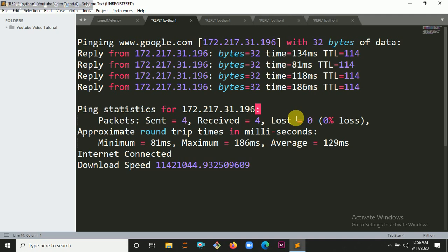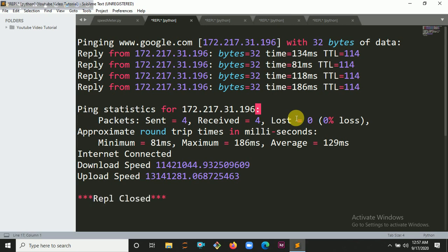In my case I am using my mobile phone hotspot, so that's why the upload speed is 13141281.068725463. Now it will give me the download speed and also the upload speed.